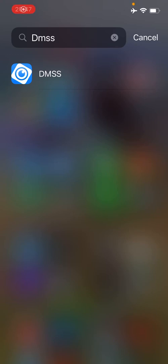This is a tutorial on how to use the DMSS app to control your IP cameras.